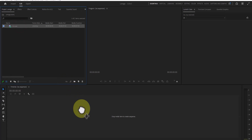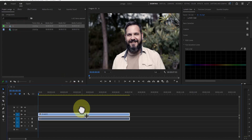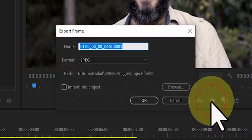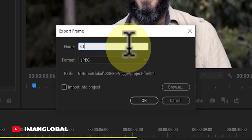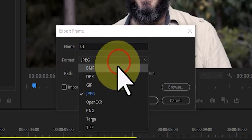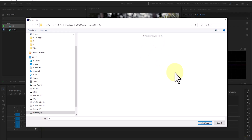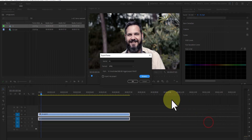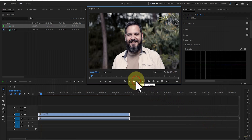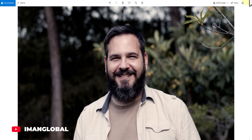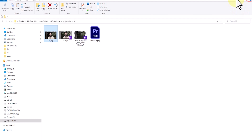Drag and drop the video file onto the timeline to create a new sequence for the video. Choose a frame where the character is clearly visible. In the program monitor panel, click on the export frame button. Enter a name for the screenshot file. Select JPEG format from the drop-down list for the screenshot file. Use the browse button to choose where to save the screenshot file. After these settings, click OK. Go to the save location and view the screenshot. With this method, we can take a screenshot from a desired frame of a video using Adobe Premiere Pro.